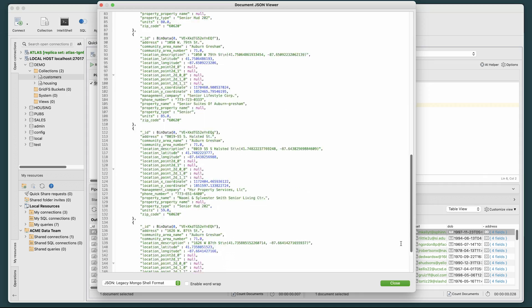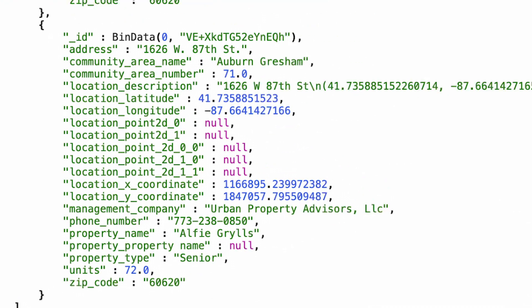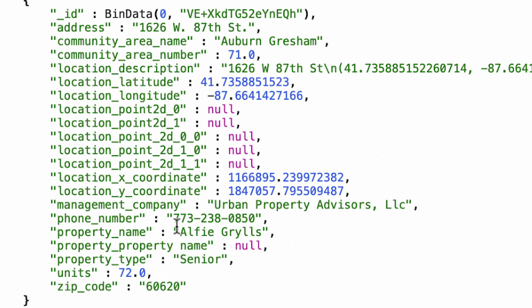You'll find one affordable housing option, Alfie Grills, appended at the bottom of her JSON document. $LOOKUP job well done!